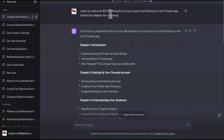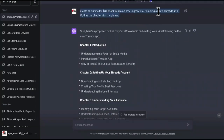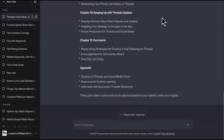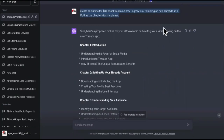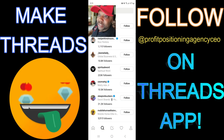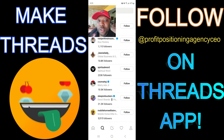I used ChatGPT to create an outline for a $37 ebook and audiobook on how to go viral on the Threads app. I'll be able to have this promoted, recorded, and sell this on Threads, where you would get a lot of messages through mentions.